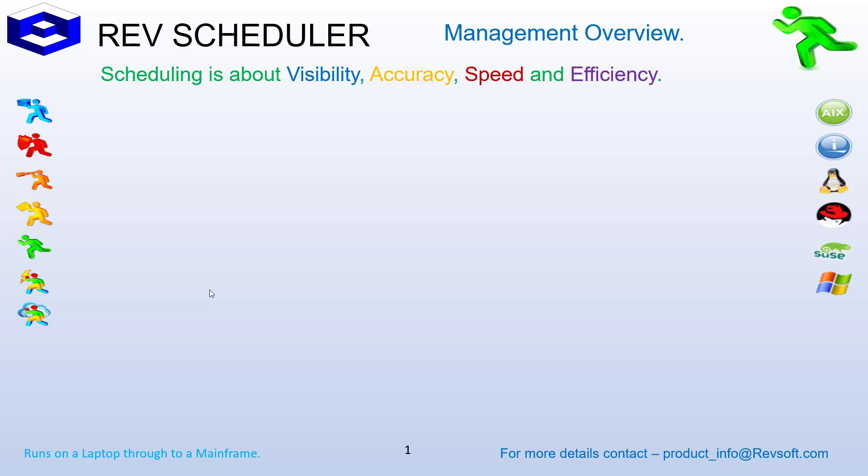Hi there. RevScheduler is now a universal scheduling solution that started out as an IBM iSeries only model, and that model was then created for all other platforms.